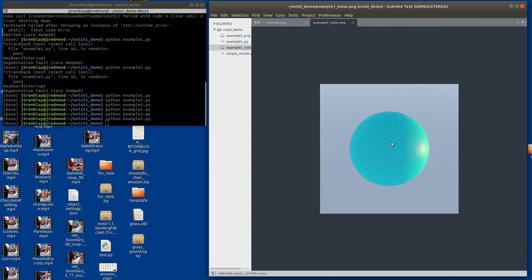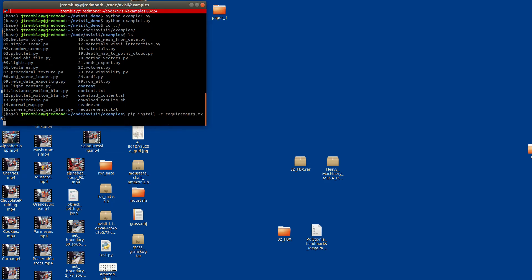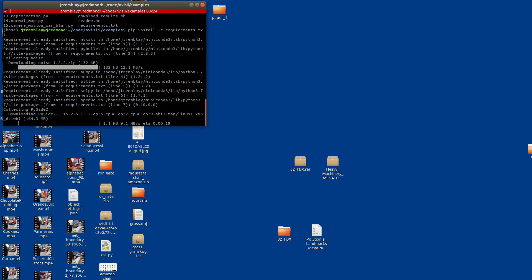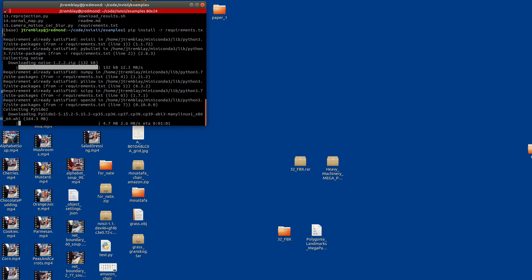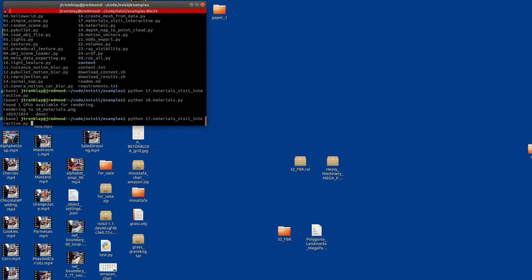So this was our example for how to use Invisi and how we can use different components and entities, bring them together to generate some images. Let's look at some examples that are part of the Invisi GitHub examples. Here I'm going to just go and install the different requirements. There's also a download content script that you need to run to be able to run all of these examples.